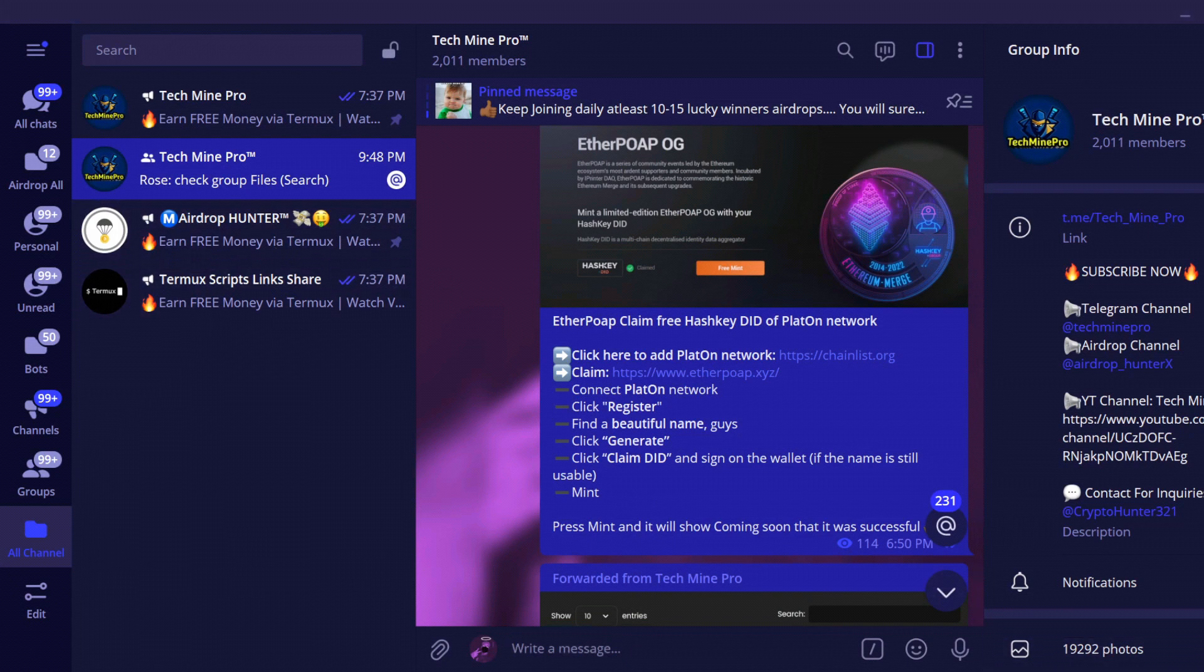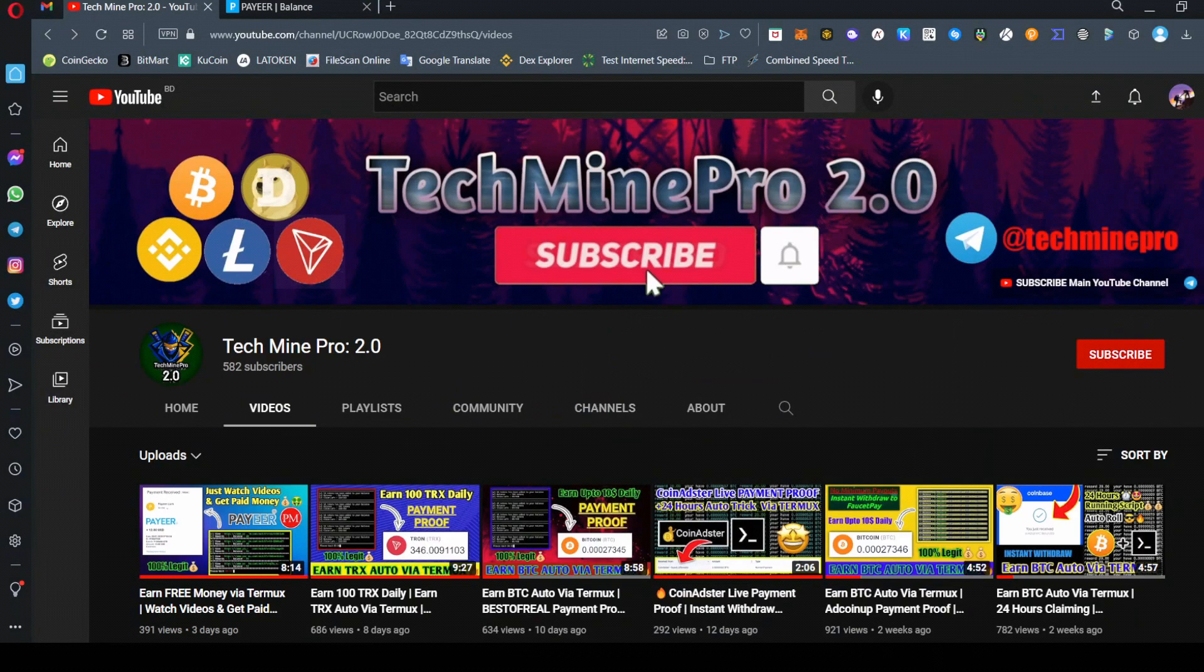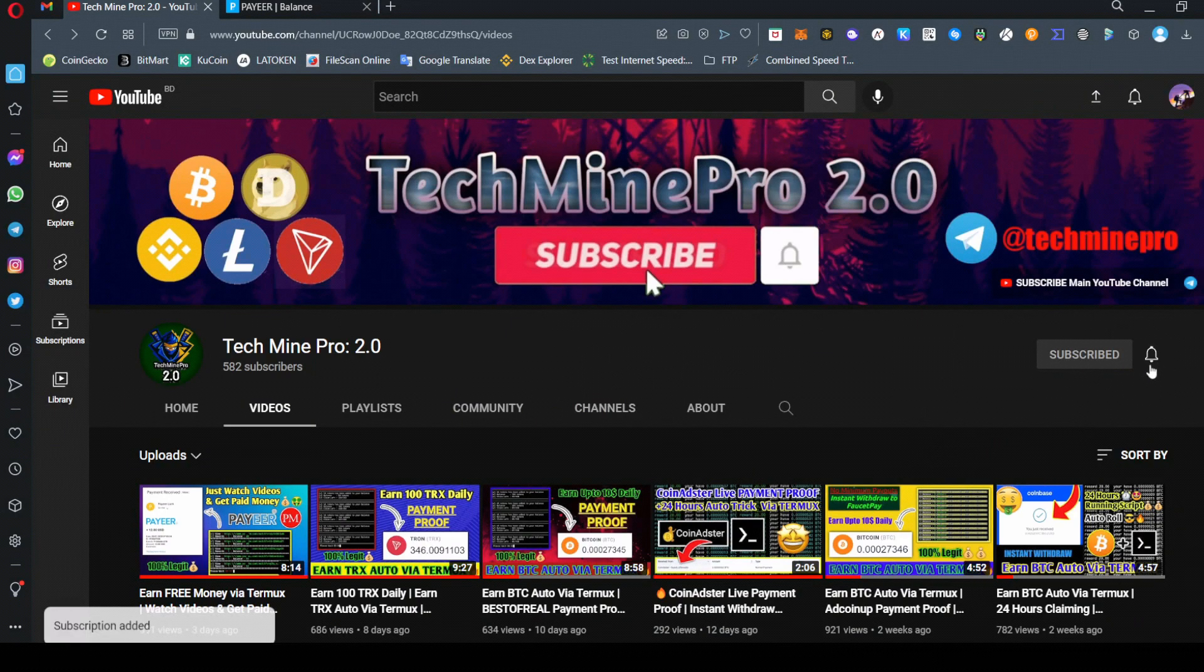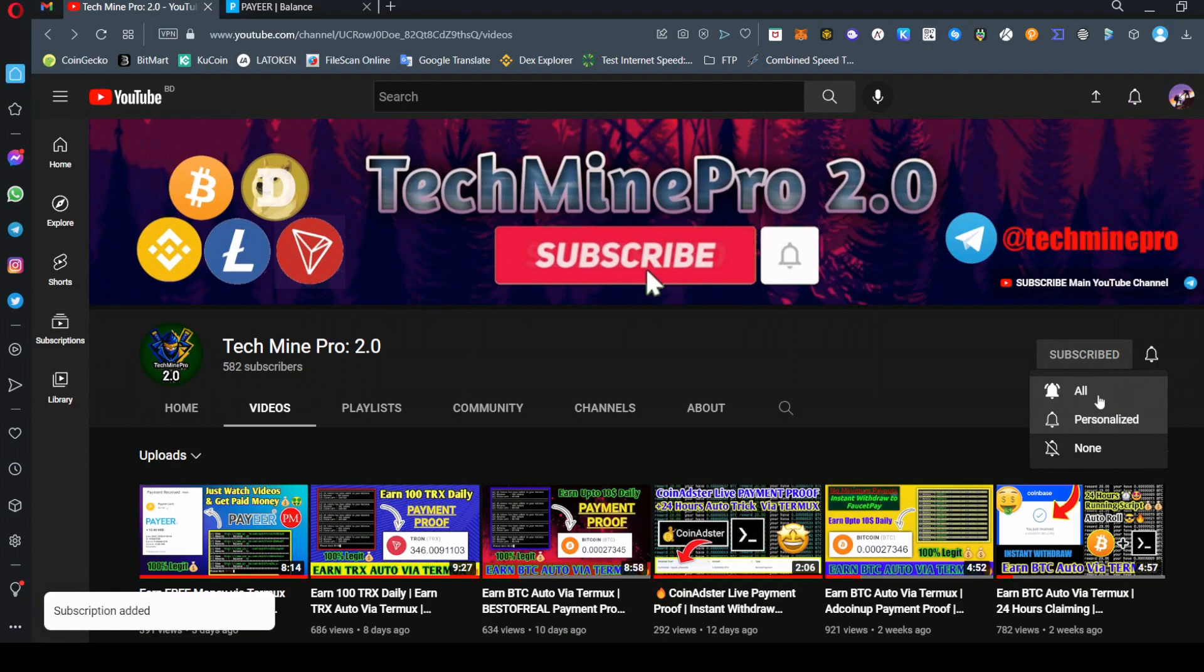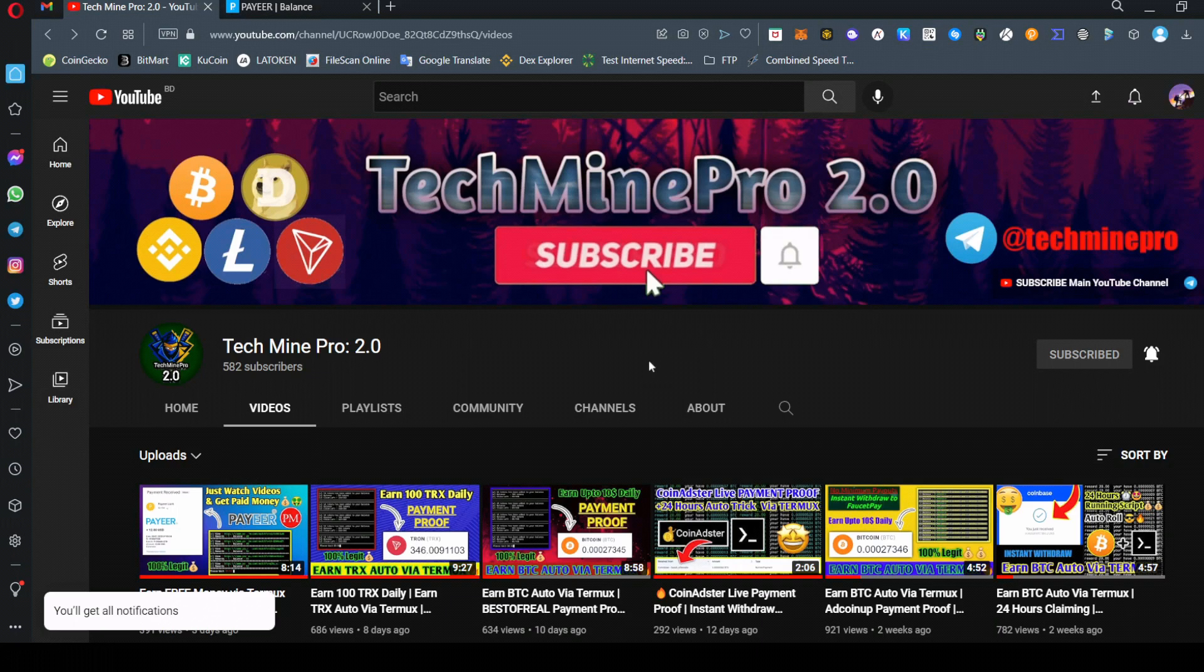Subscribe to the YouTube channel for more interesting videos. Turn on all notifications for quick updates on new videos. That's all. Thanks for watching and goodbye.